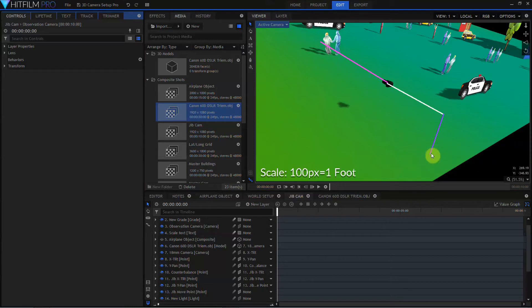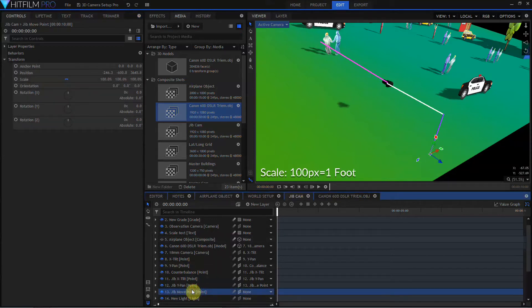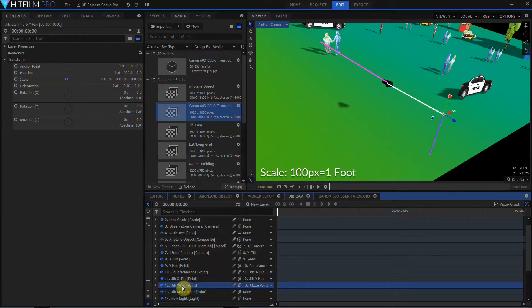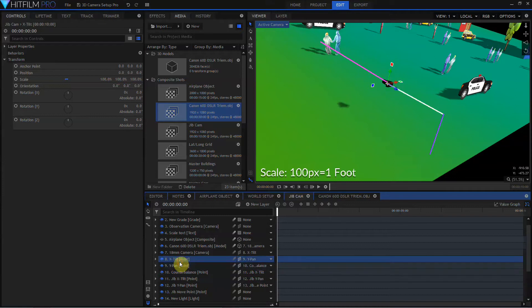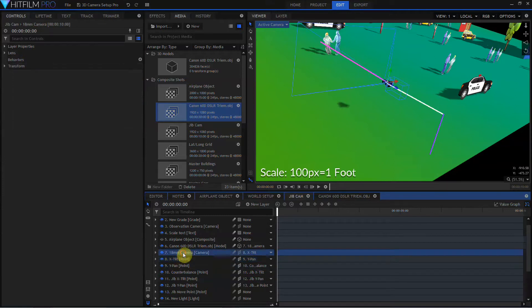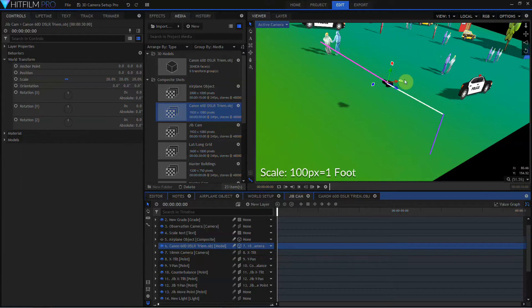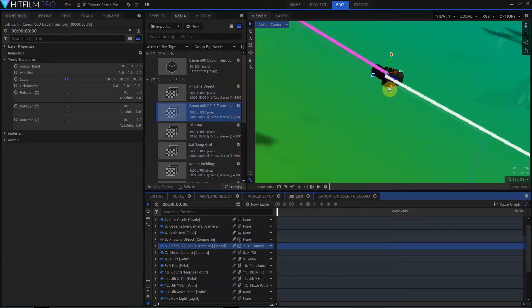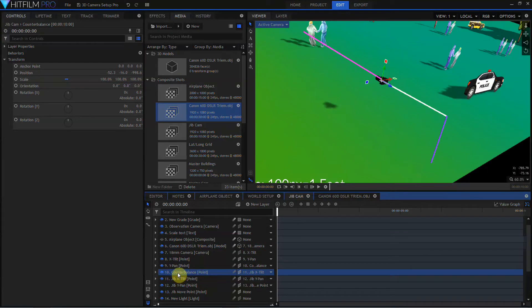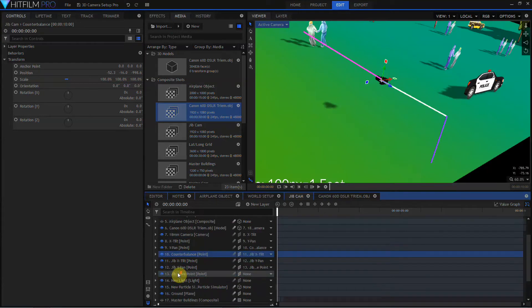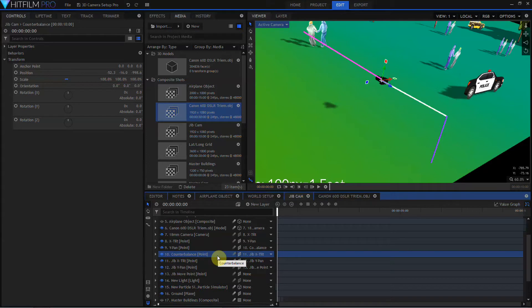So the base of this blue line is the jib's move point, and then the top of this blue line is the jib Y-Pan and X-Tilt point. Up here we have the counterbalance, followed by the camera's tripod heads, and then the actual camera itself, represented by this 3D model of the Canon DSLR. And what we're going to talk about today is the counterbalance point. For full details on how to set up the jib rig, I'm going to refer you back to Essential HitFilm 14 because I already covered it there.